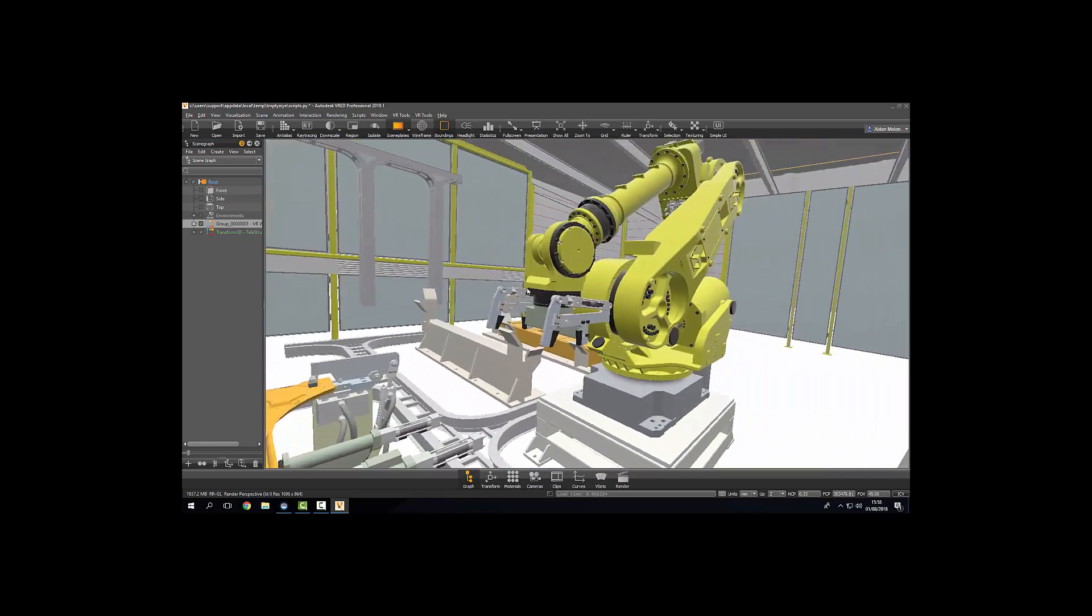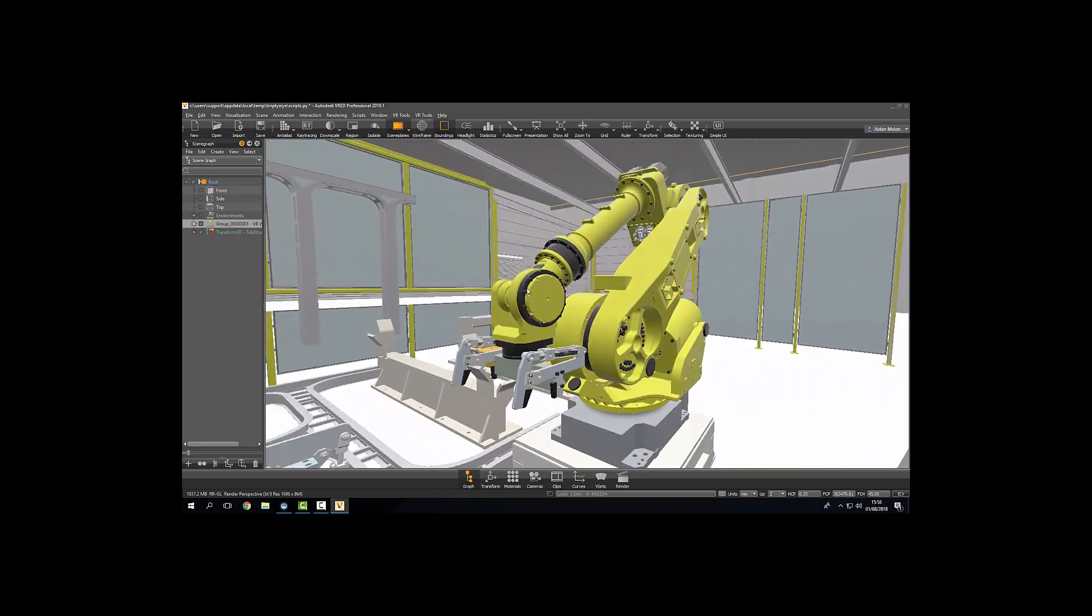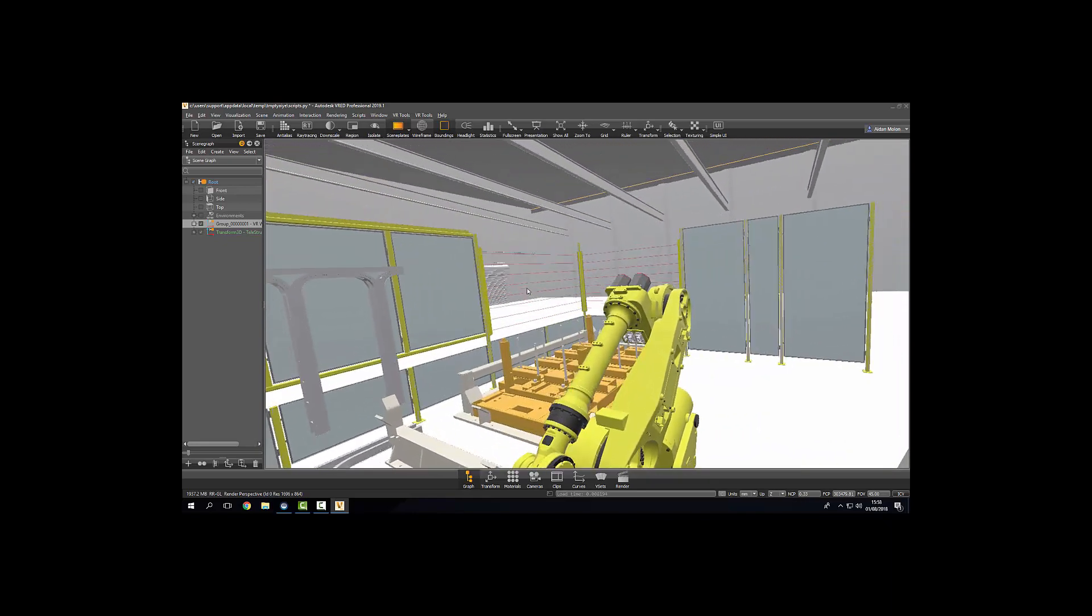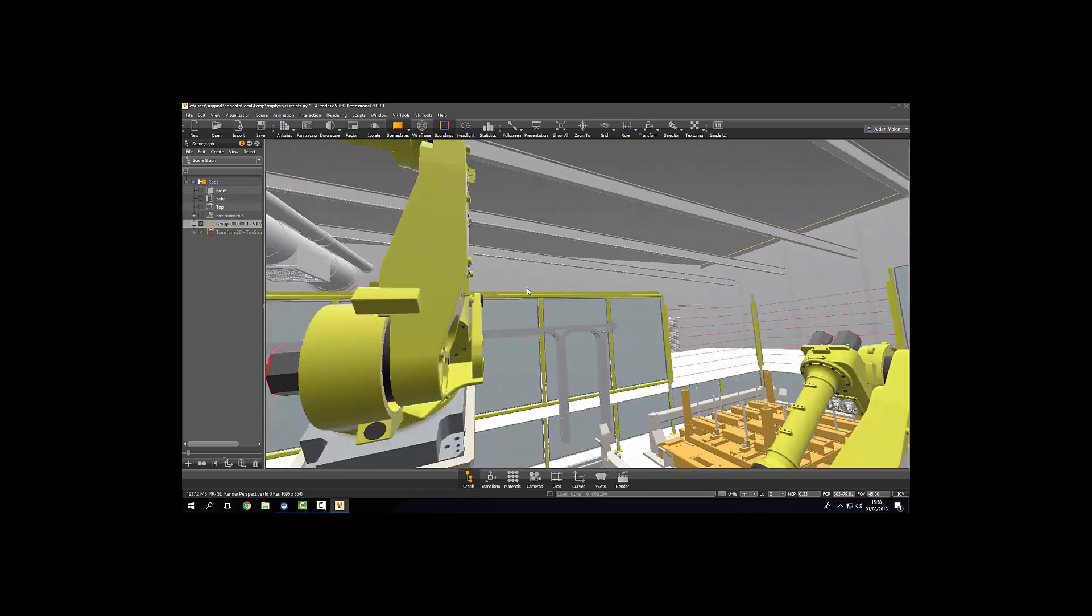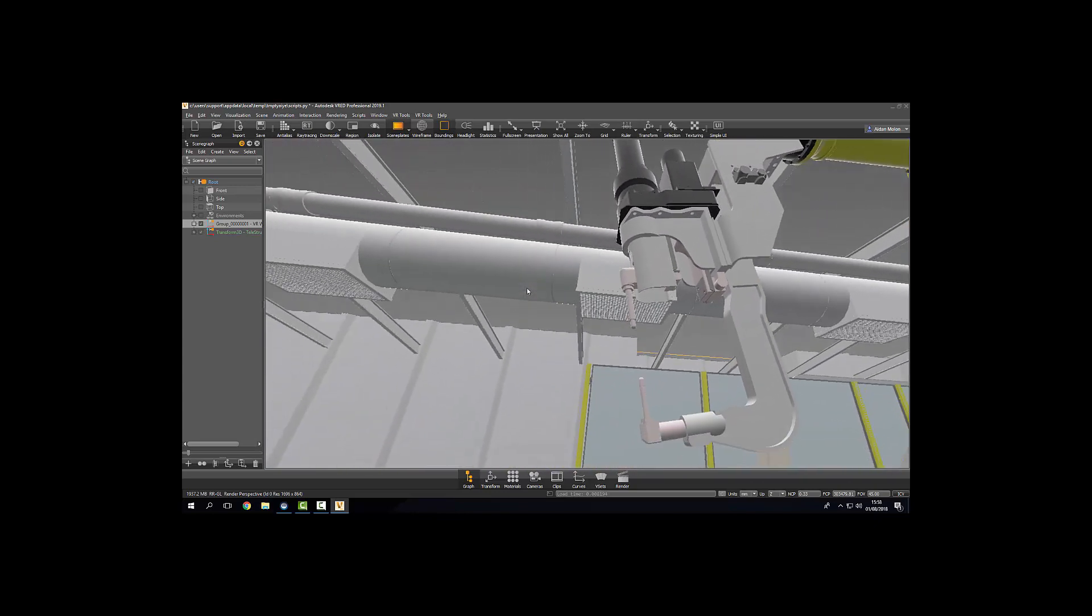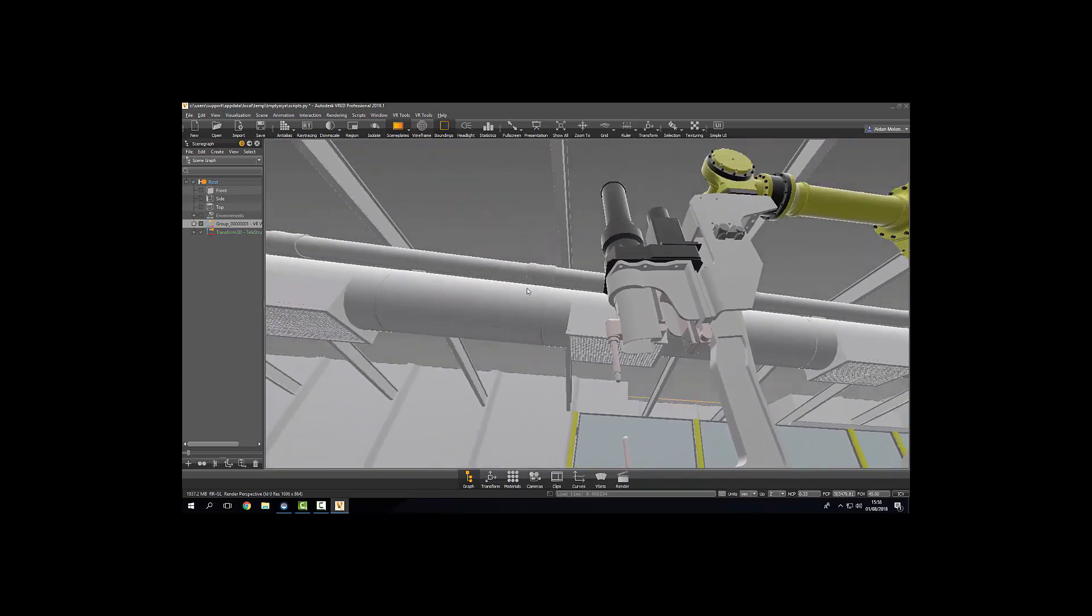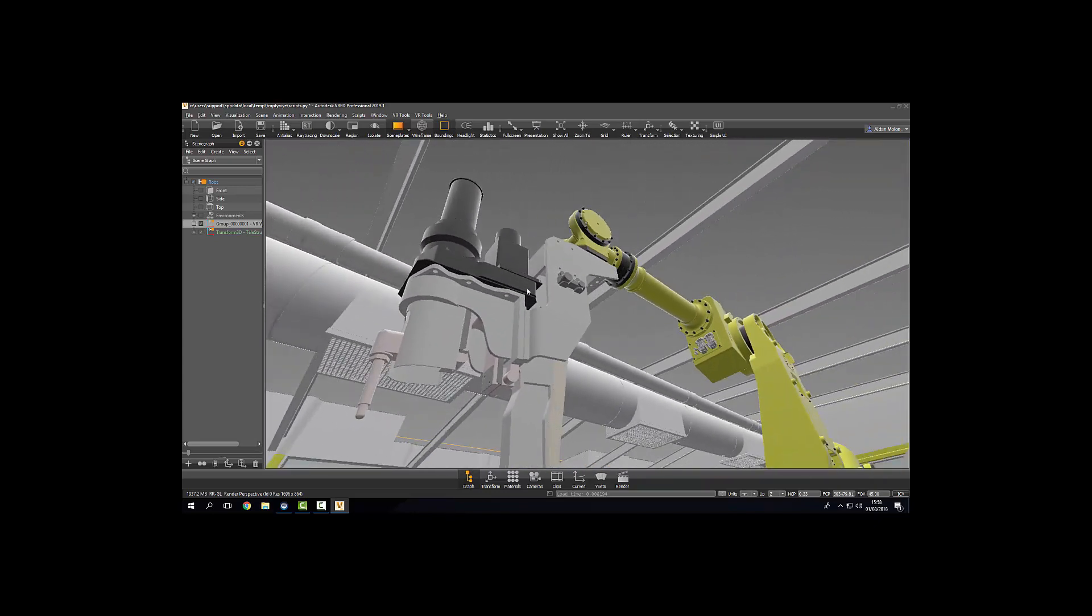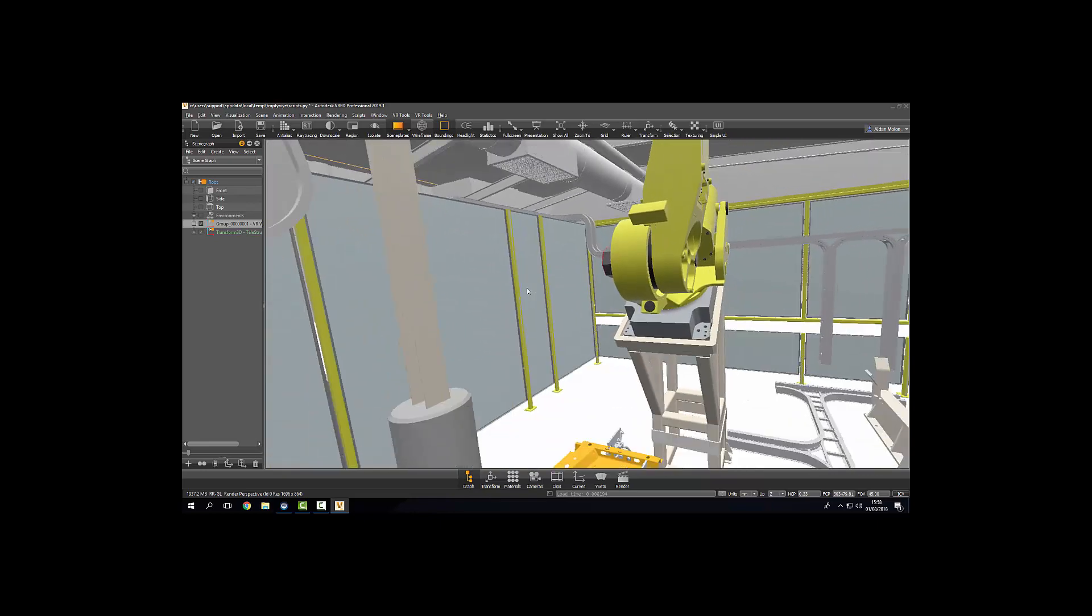And there you have it. That's how quickly you can get into a virtual reality environment. And how simple the VR workflow really can be.